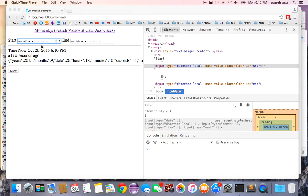Today I would like to talk about moment.js, which is a JavaScript library you can use to manipulate dates, and let's get started.